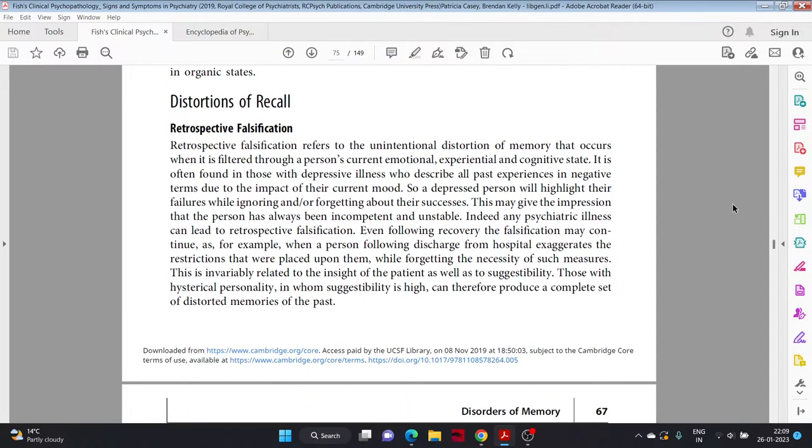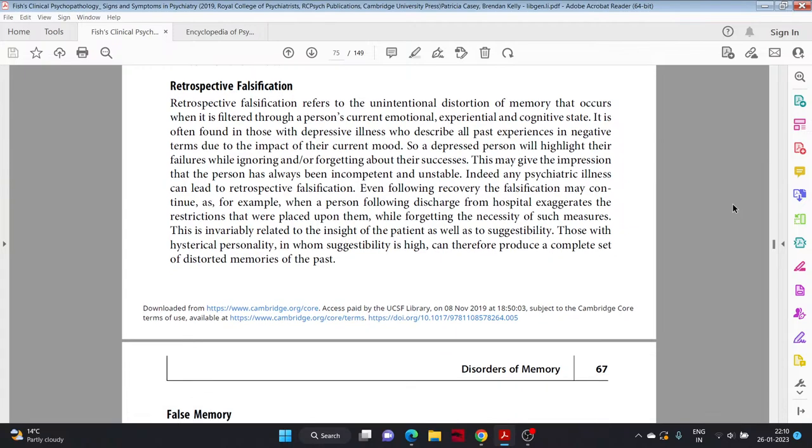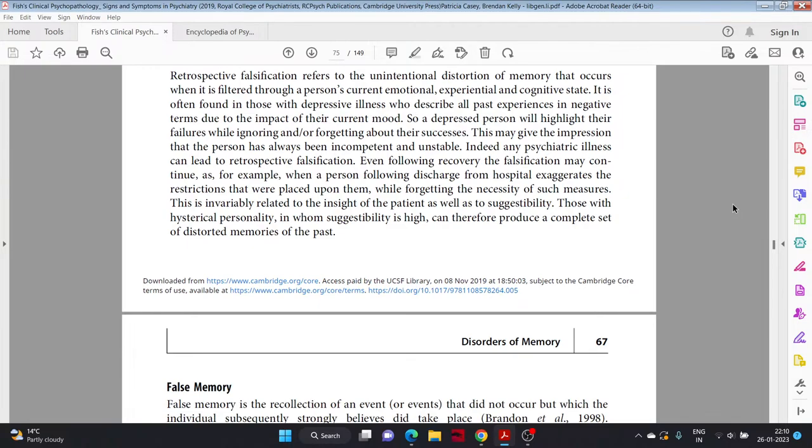Disorders, distortions of recall. Retrospective falsification. Retrospective falsification refers to the unintentional distortion of memory that occurs when it is filtered through a person's current emotional, experiential, and cognitive states. It is often found in those with depressive illness who describe all past experiences in negative terms due to the impact of their current mood. So a depressed person will highlight their failures while ignoring and or forgetting about their successes. This may give the impression that the person has always been incompetent and unstable. Indeed, any psychiatric illness can lead to retrospective falsification.